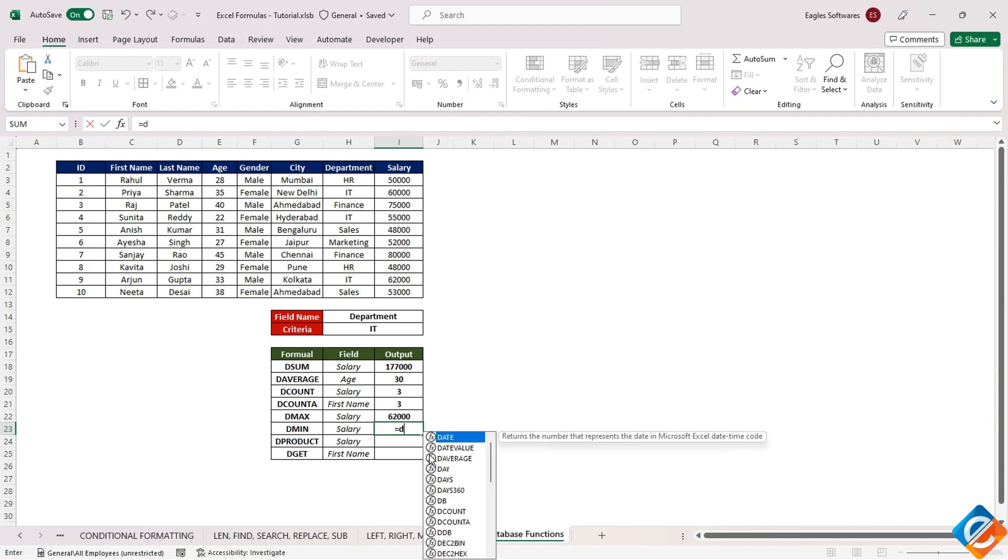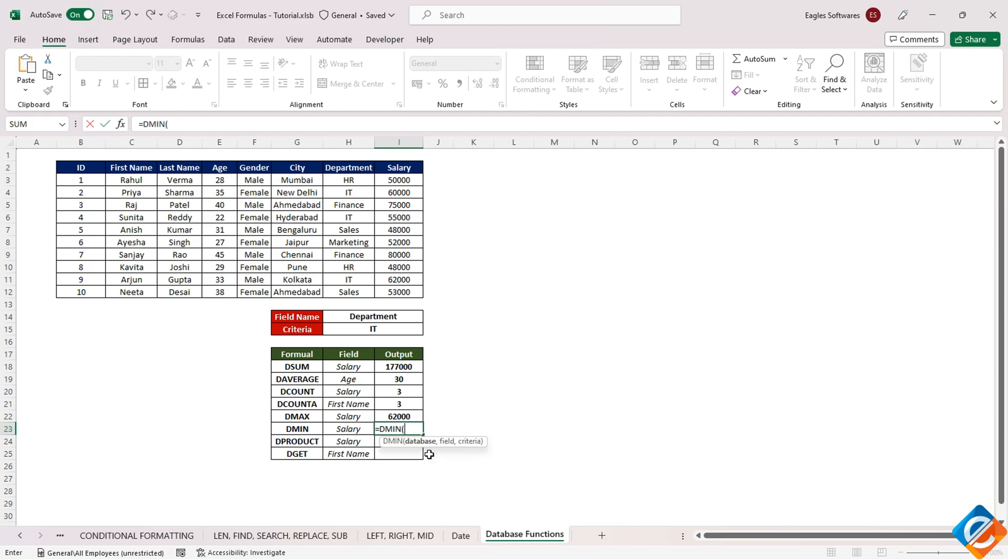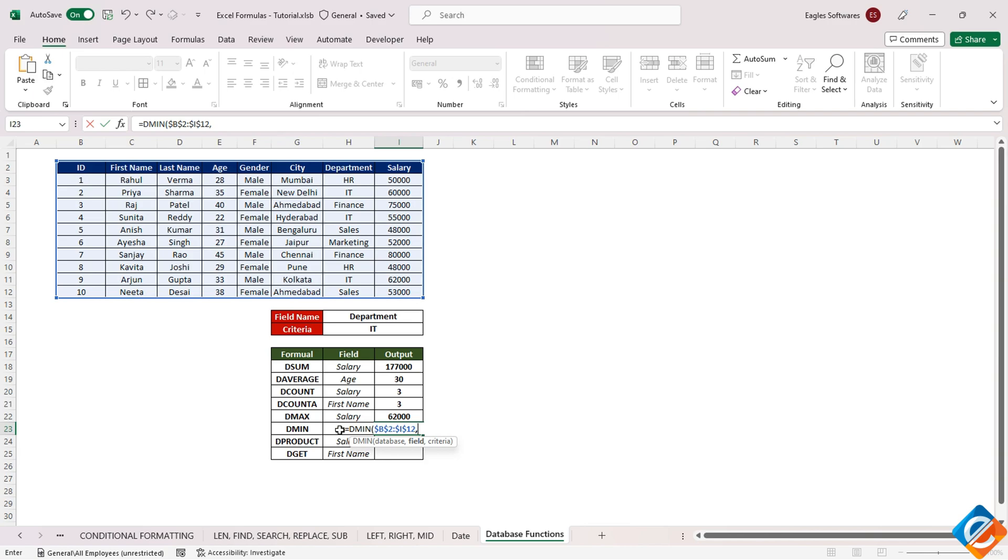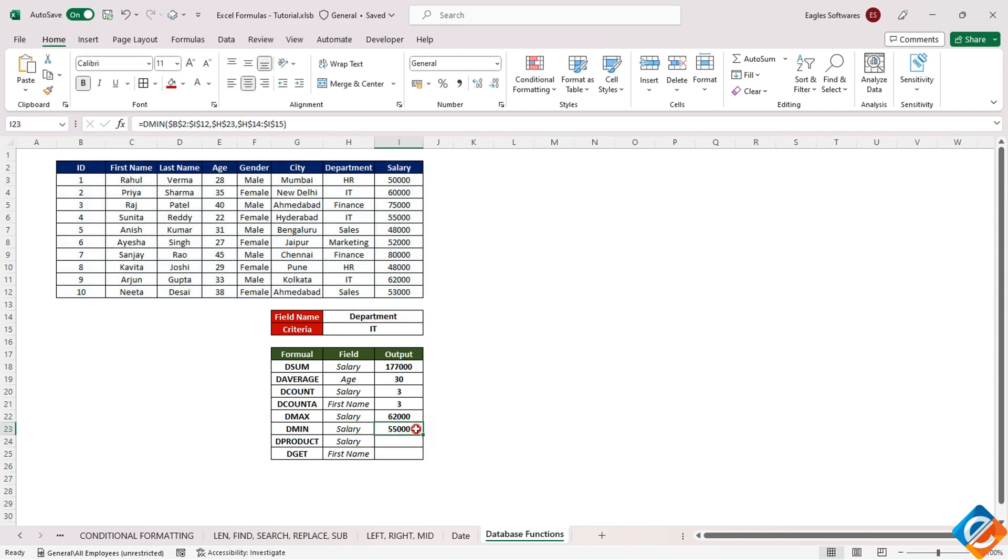In a similar vein, the DMIN function is introduced, mirroring the previous steps and parameters. In this scenario, it returns the minimum value of a designated field. In the demonstration, the outcome could be $55,000.